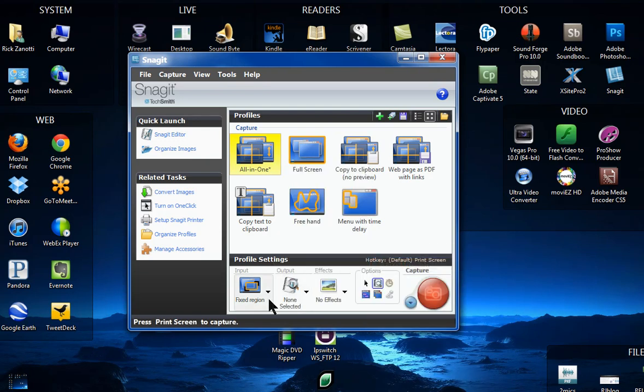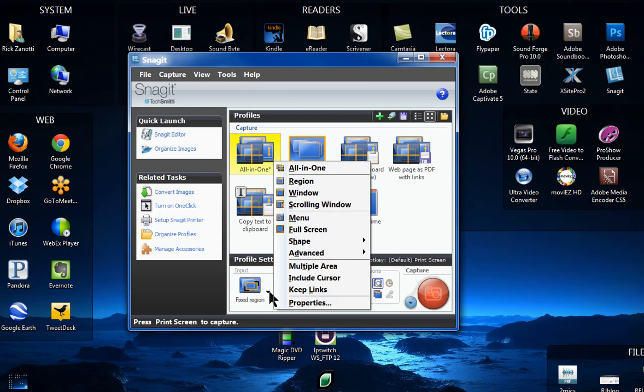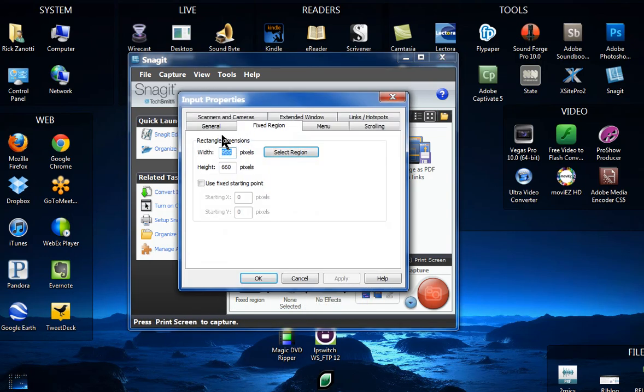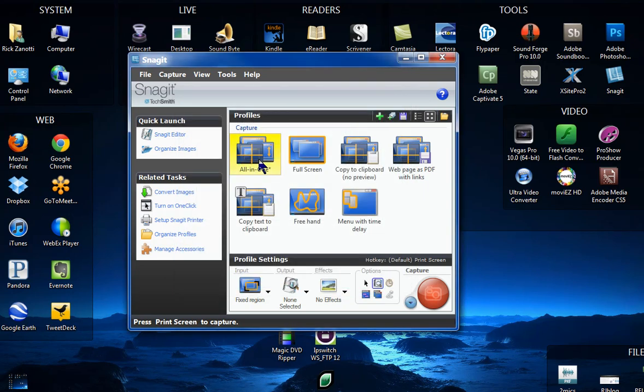So we capture that. Then we'll go back into Properties, and in the Properties, you see the region that we want to capture. I'm going to make that a little bit smaller just for the sake of the experiment. I'm going to say 800 by 600. That's going to be our region. Click OK.